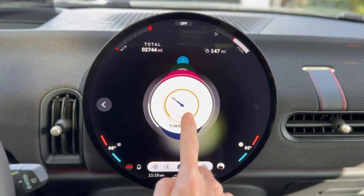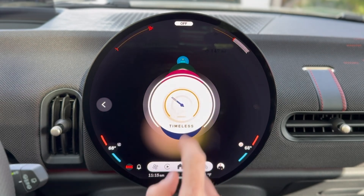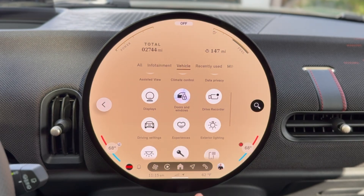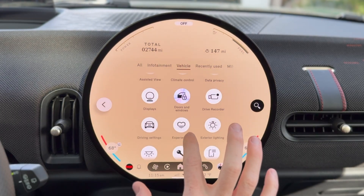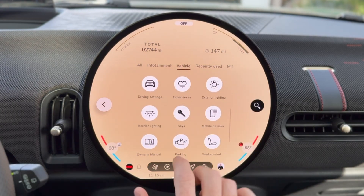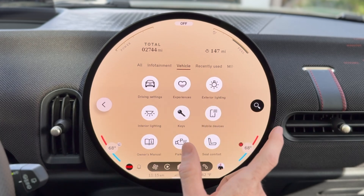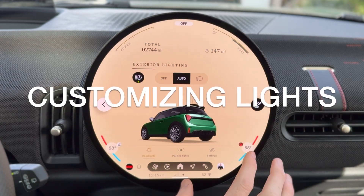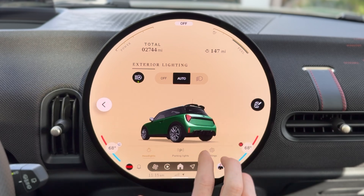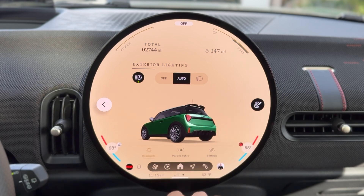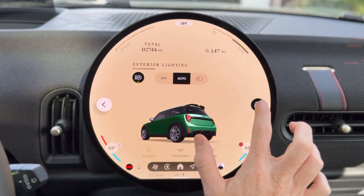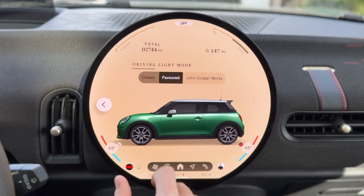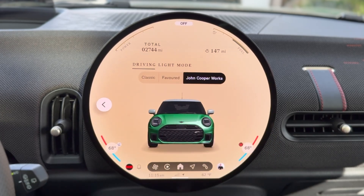What's interesting is you can actually set your experience when you start the car to any of the experiences except for go-kart — I assume that has to do with emissions. There are a lot of different experiences. Timeless is pretty cool; let's stick with that for a moment.